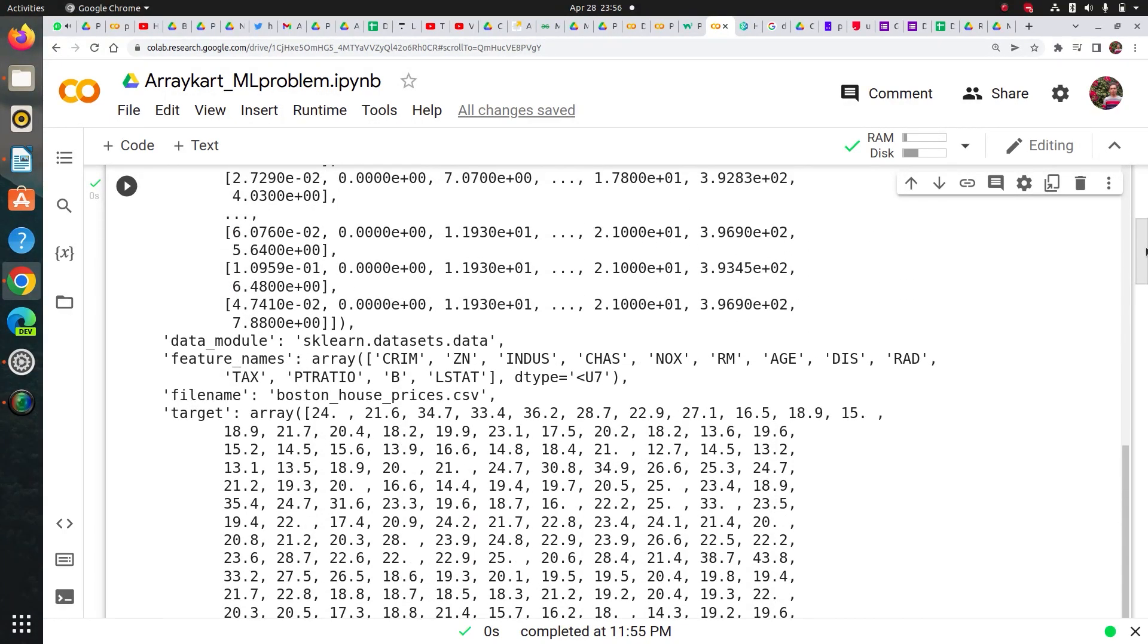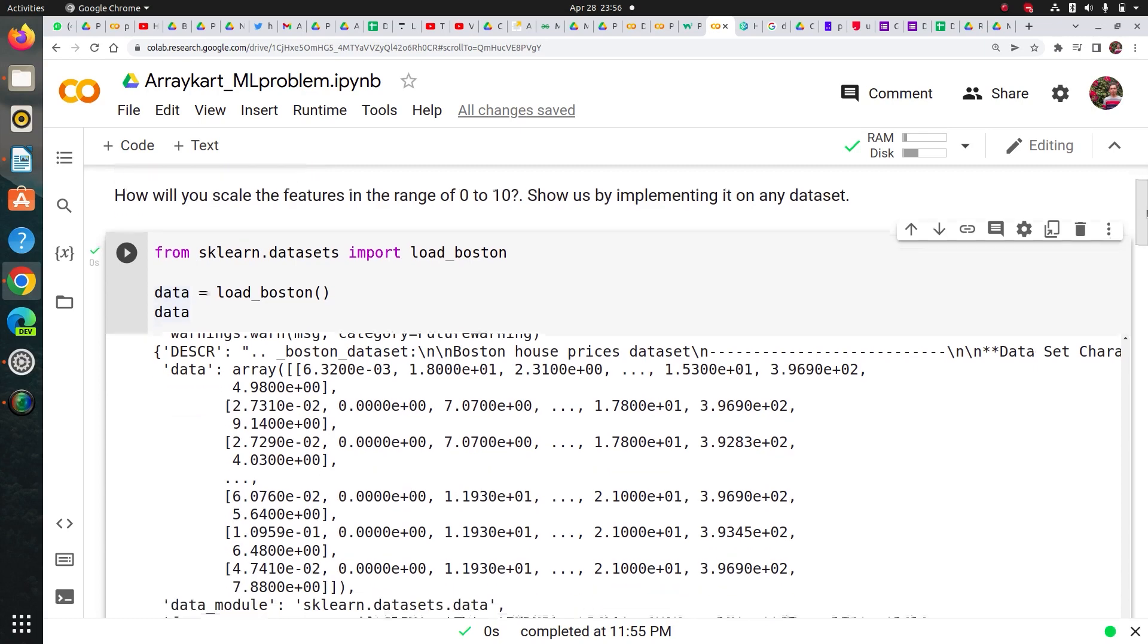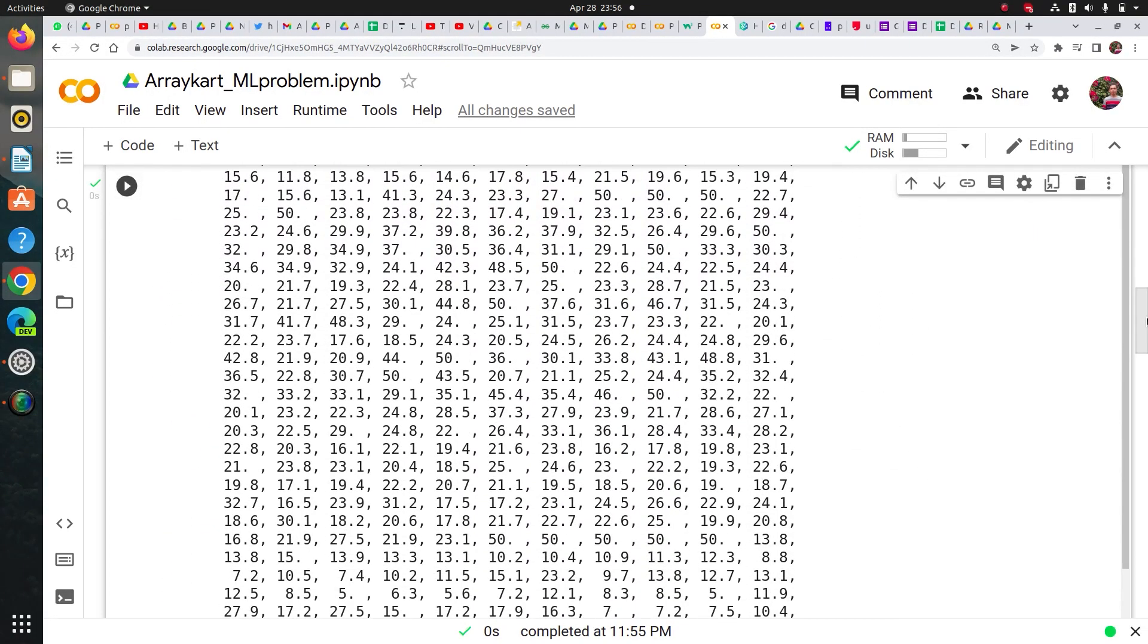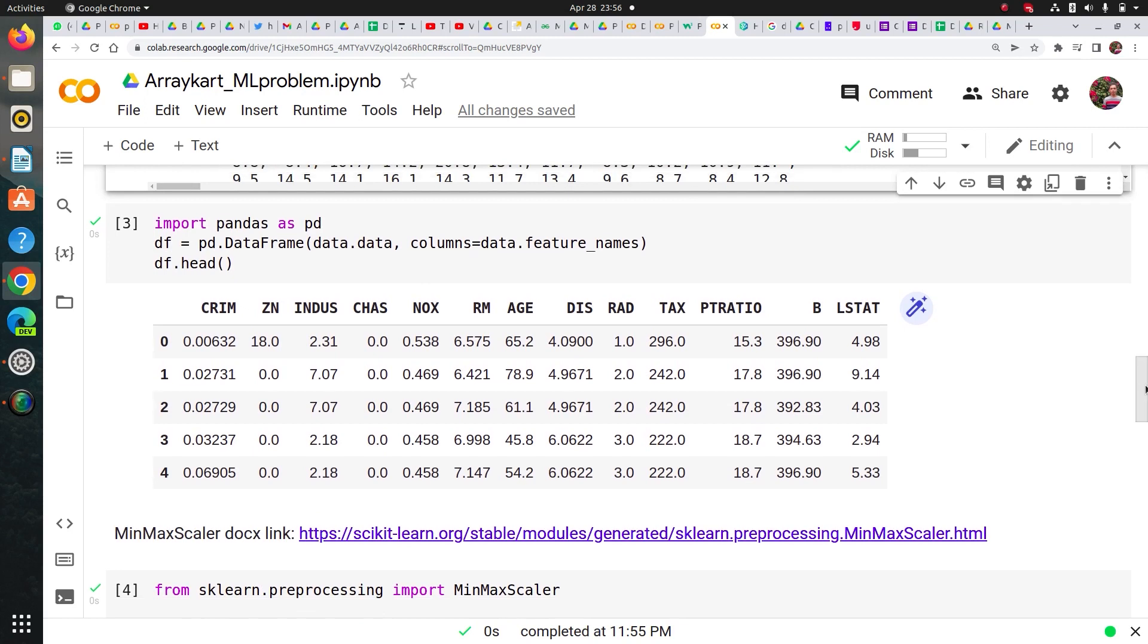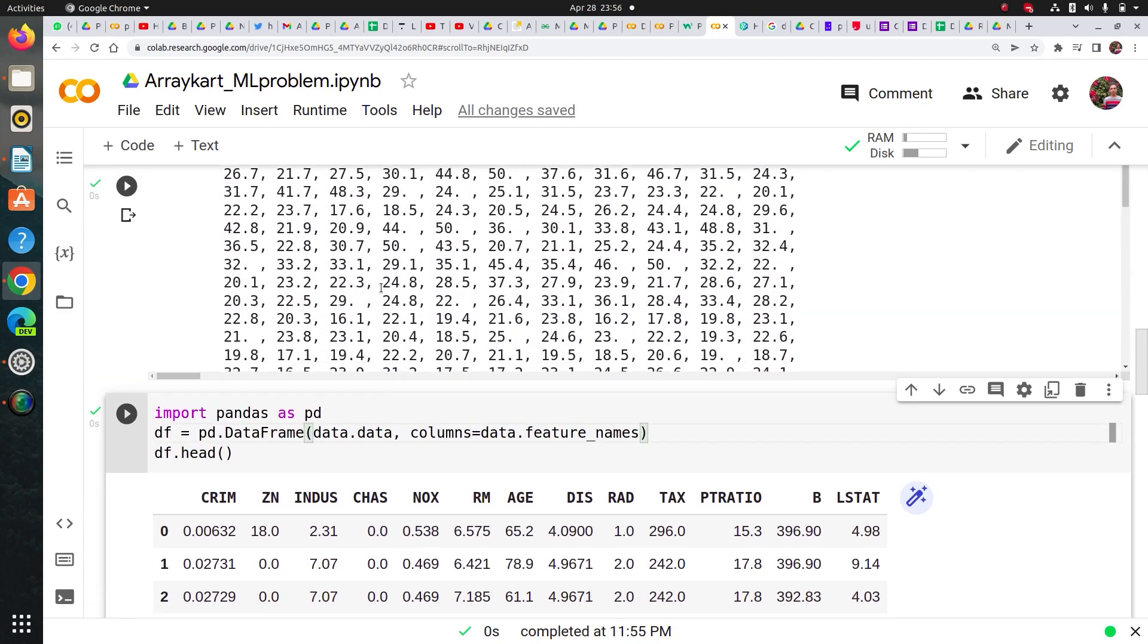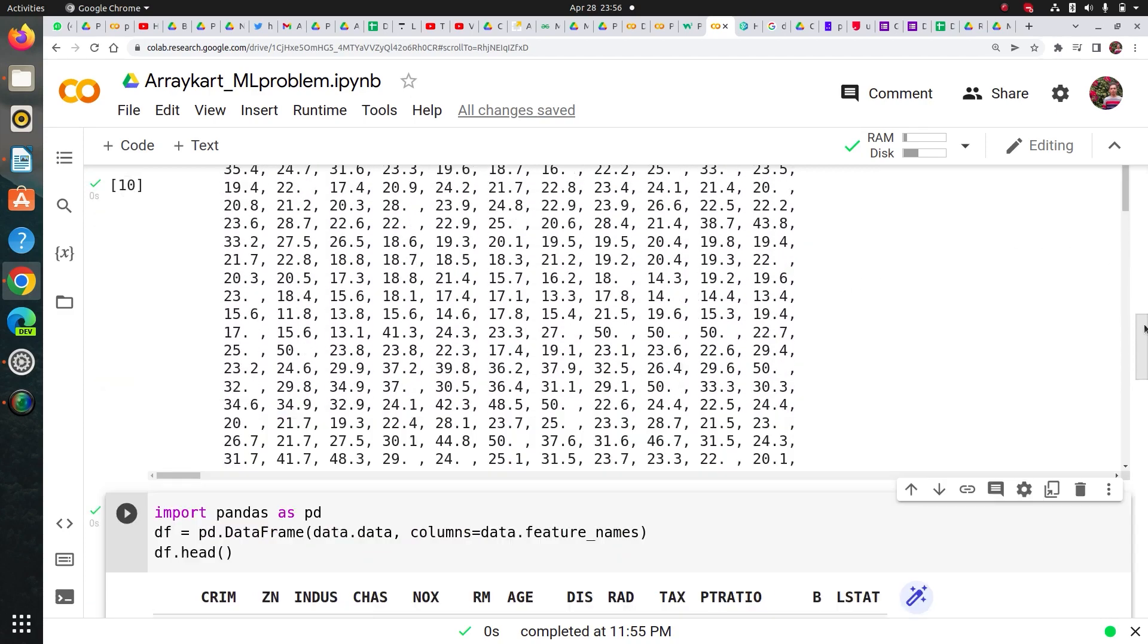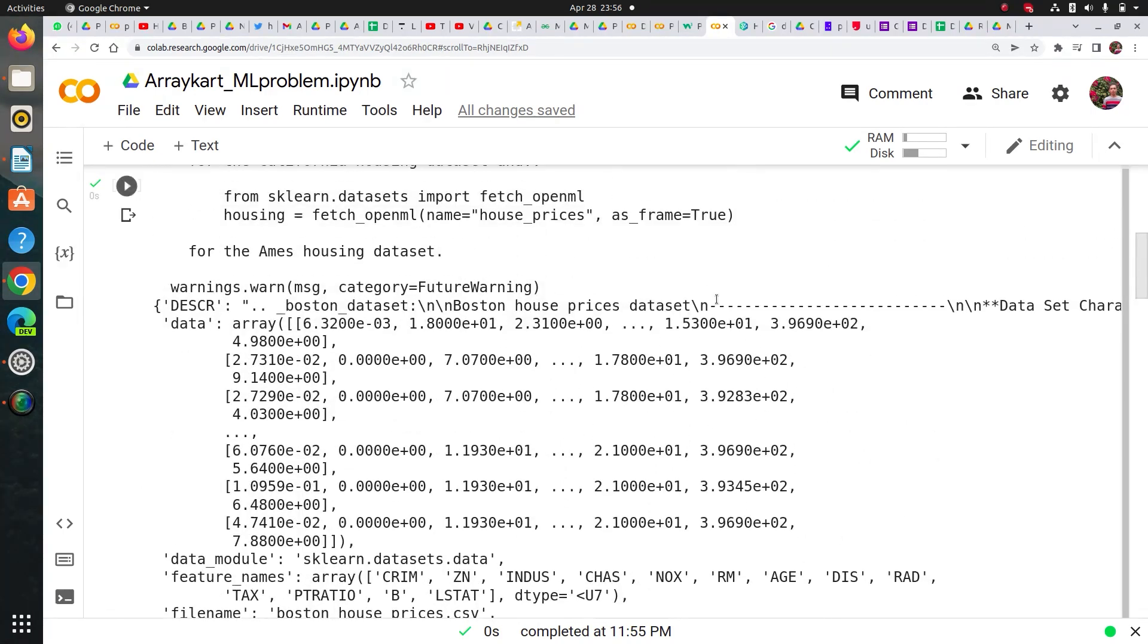So I did it in a way where I first created the dataframe. I imported pandas then I use the pd.DataFrame method. I passed data.data since data.data describes all the features and their values, all the columns.